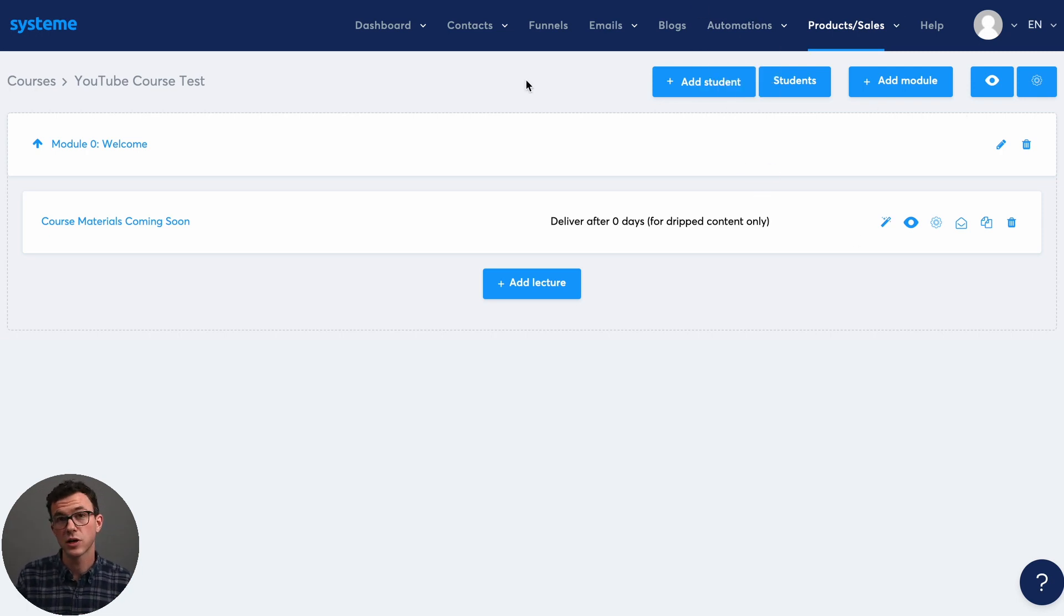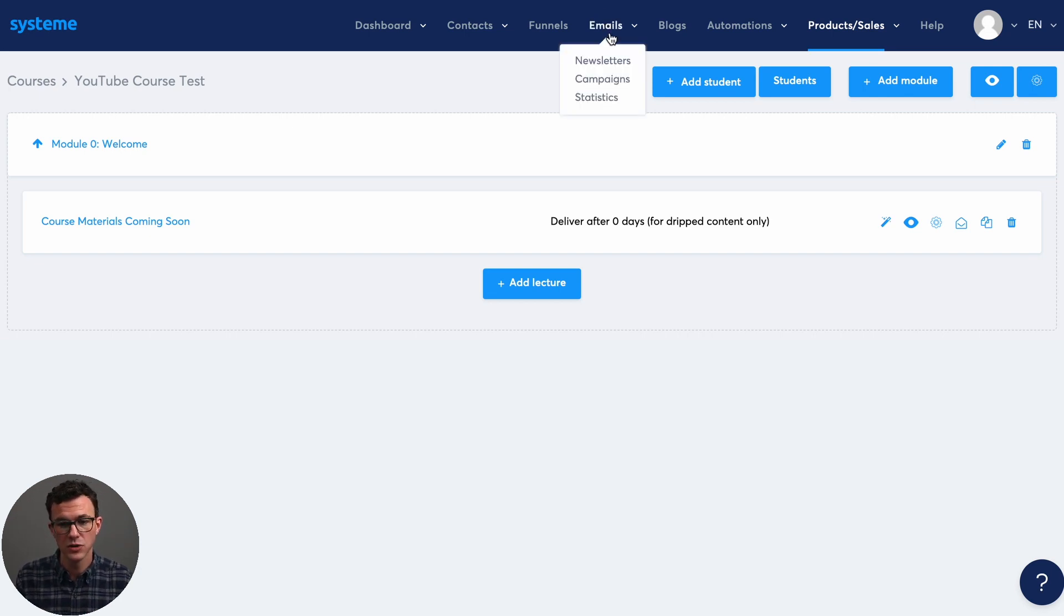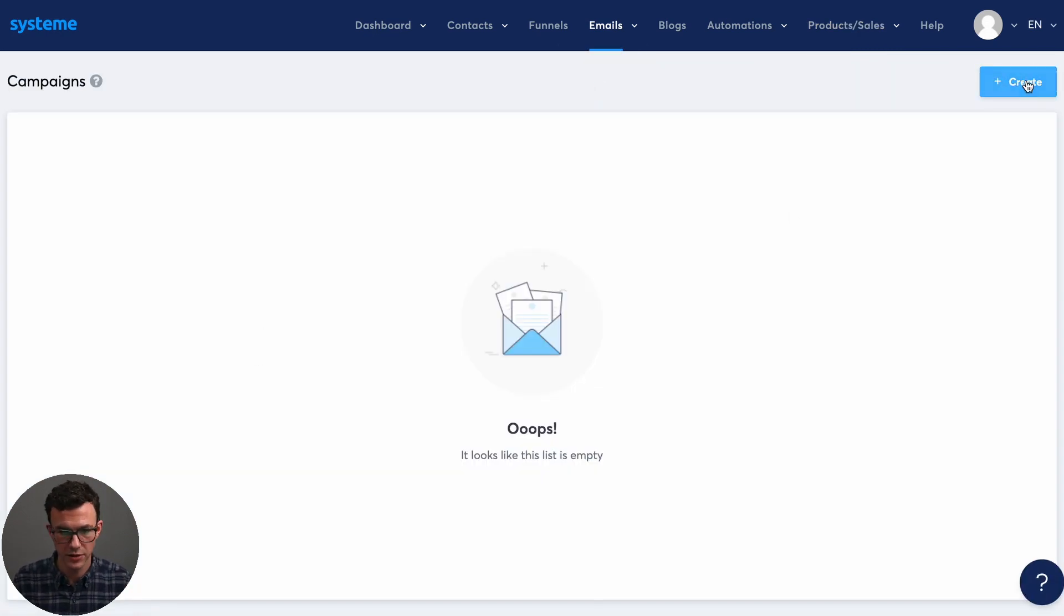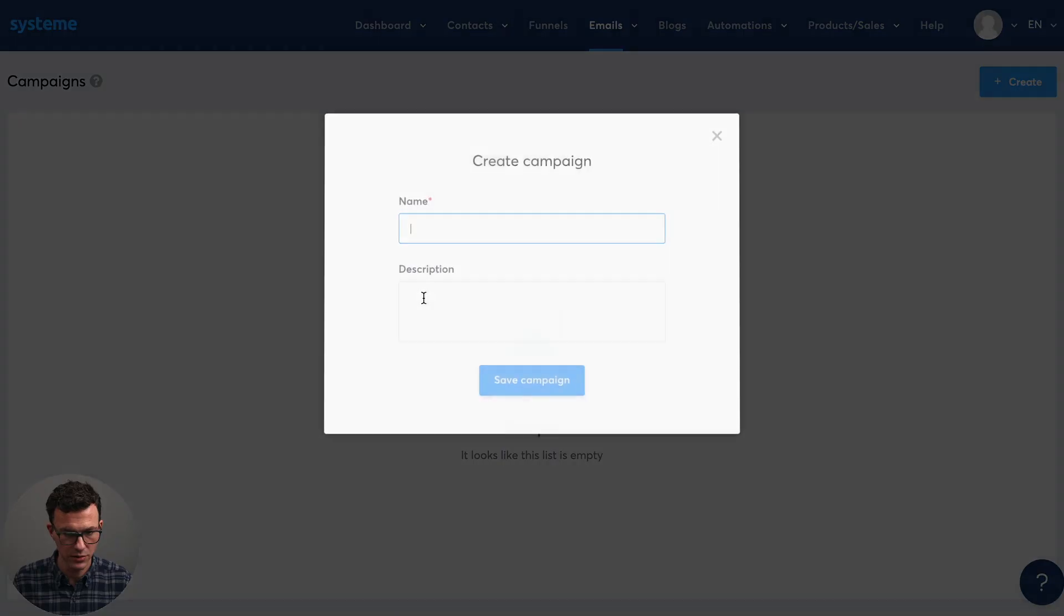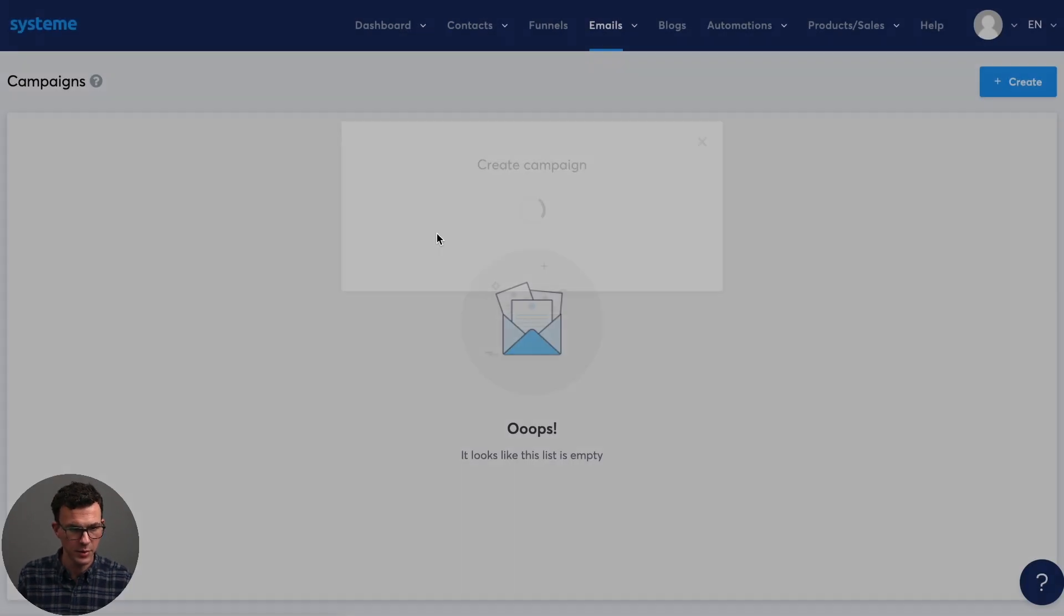Then the next thing to work on is the email sequence that someone received once they purchased the course. So that's what we're going to do now. So to do that, we want to create a campaign. So this is where you actually write the emails to be sent. So we can click on create purchase YouTube sequence, save campaign.